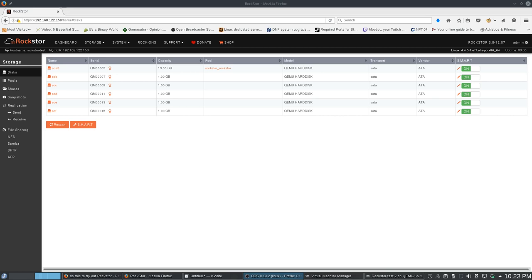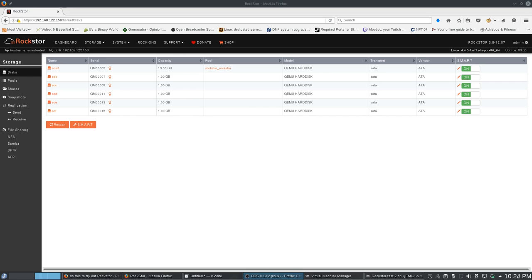I've been using BtrFS for a long time on my main machine. I really like it a lot. I love the snapshots and the fact that because it's a copy-on-write system, the snapshots don't take up any space until you change files. So Rockstor uses BtrFS, which is the second reason that it really spoke to me. It's on CentOS, and it uses BtrFS.